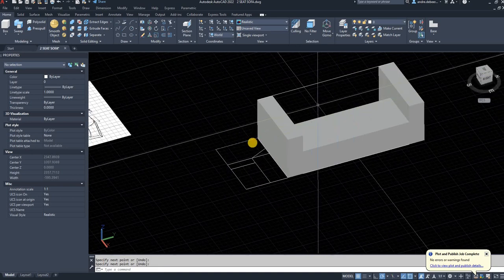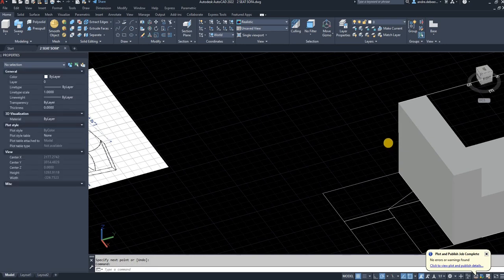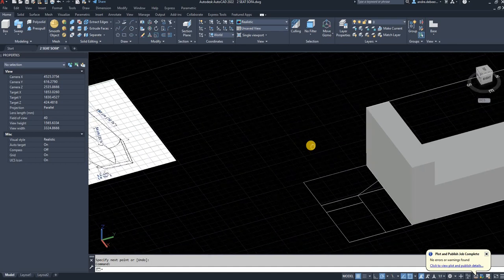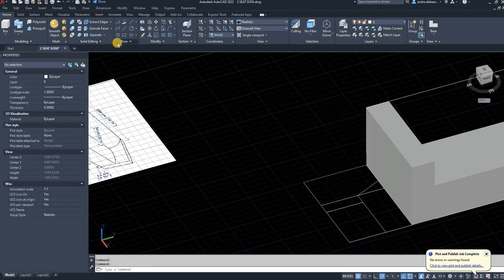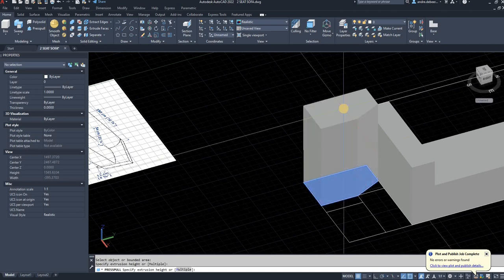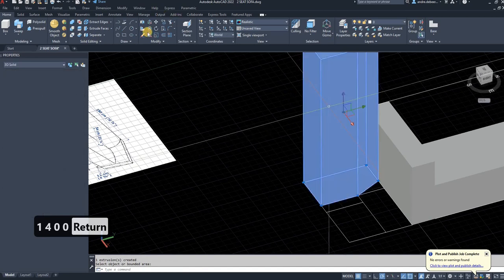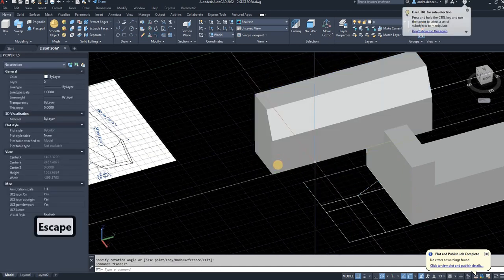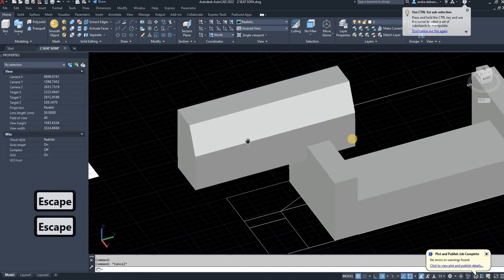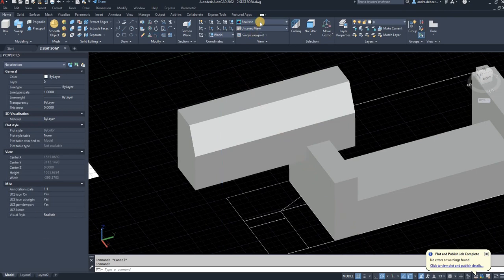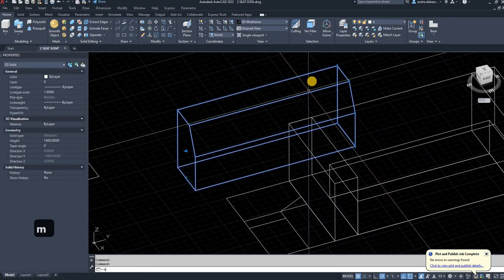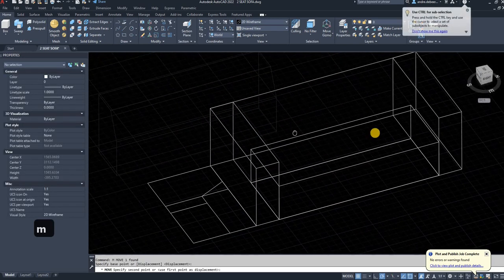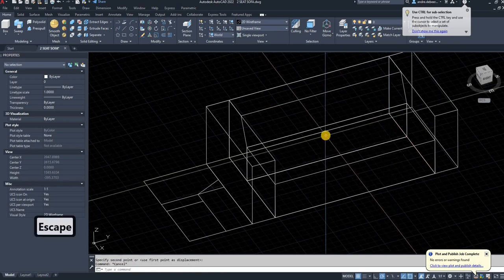I'm going to press pull this out. To get the amount to press pull, I take 180 centimeters minus the 40 centimeters already used for the side cushions. I'll use the press pull function and make it 1400 millimeters. Then I'll rotate it and move it into place. You can switch the viewport to 2D to see all the points on your couch, then select the corresponding base point to align it with the couch sides.